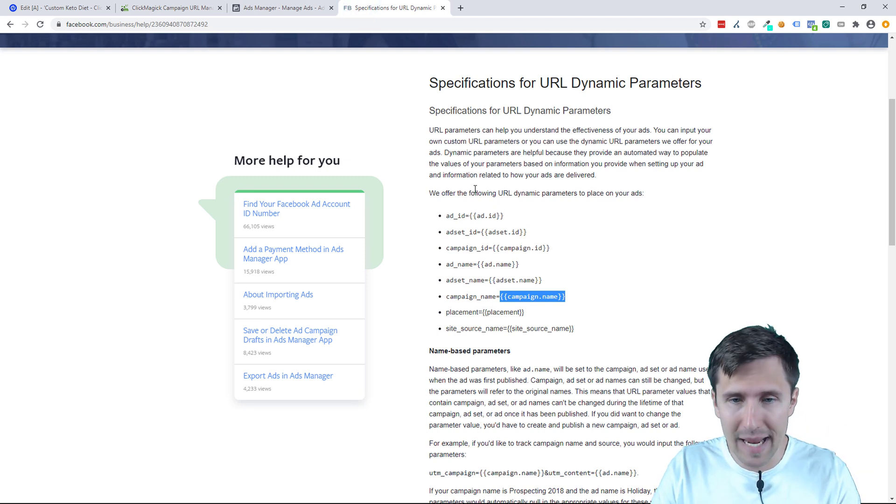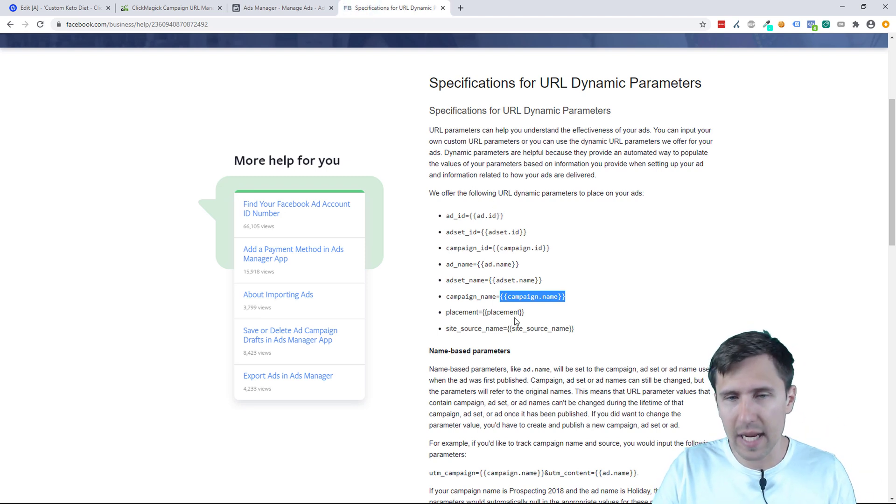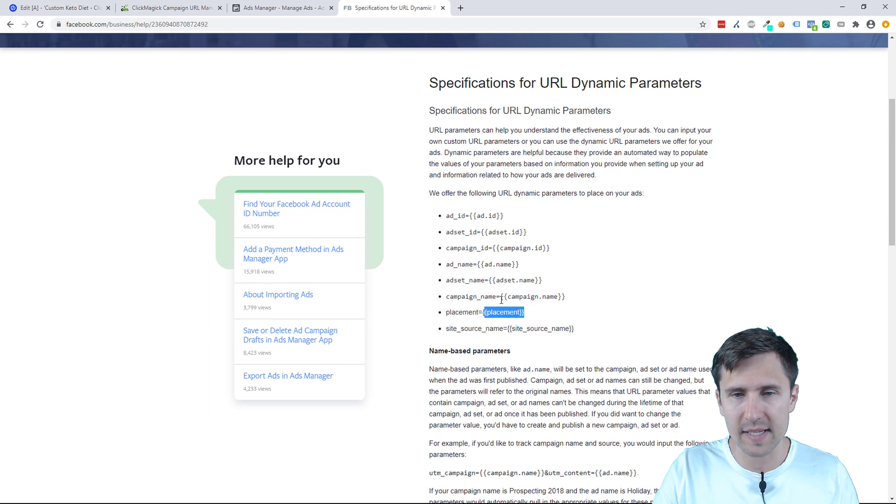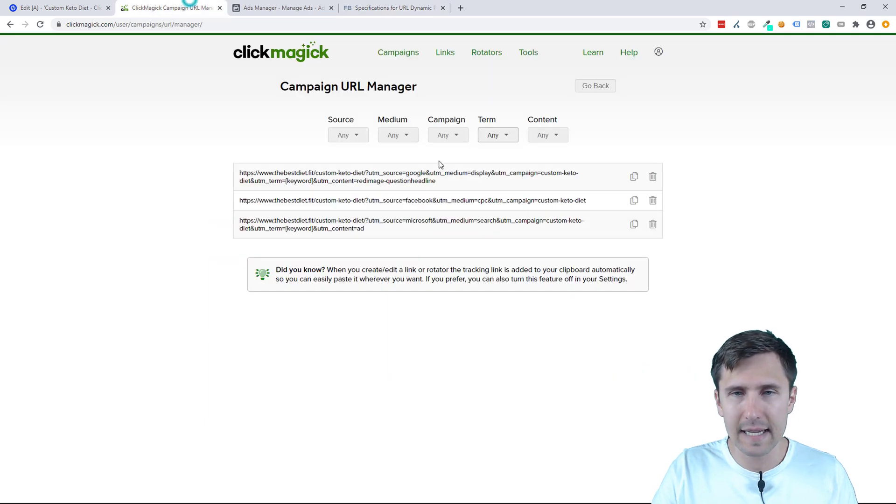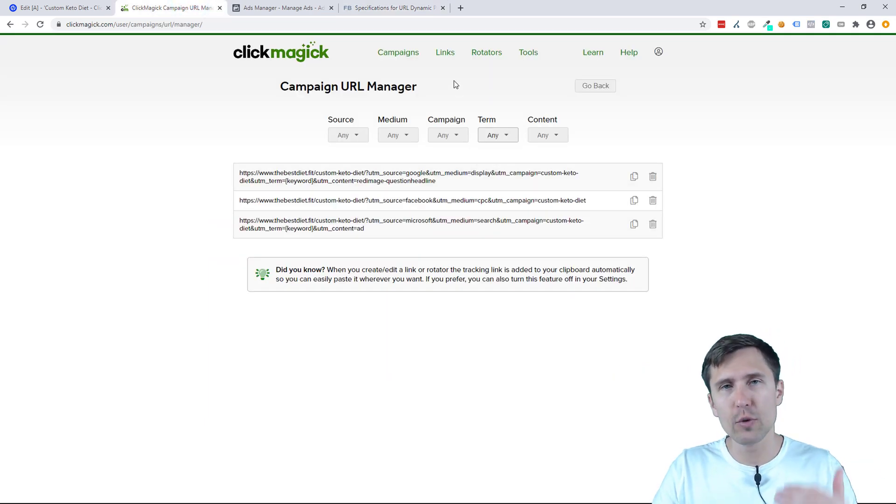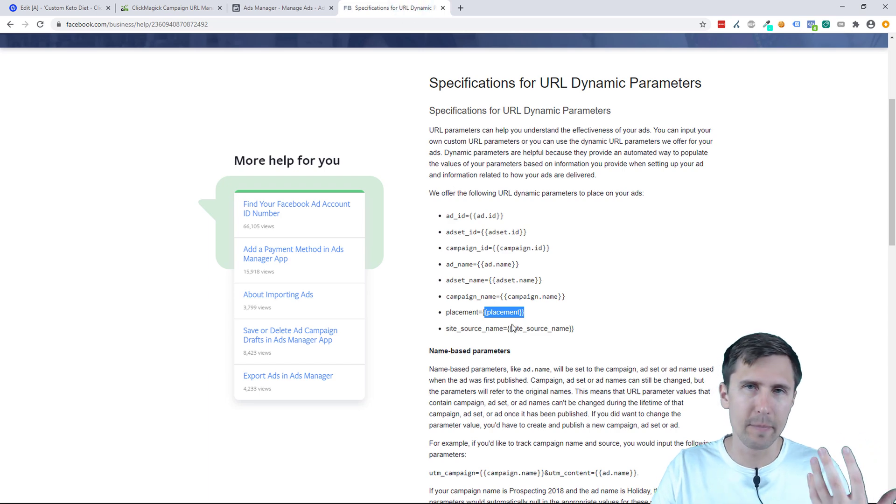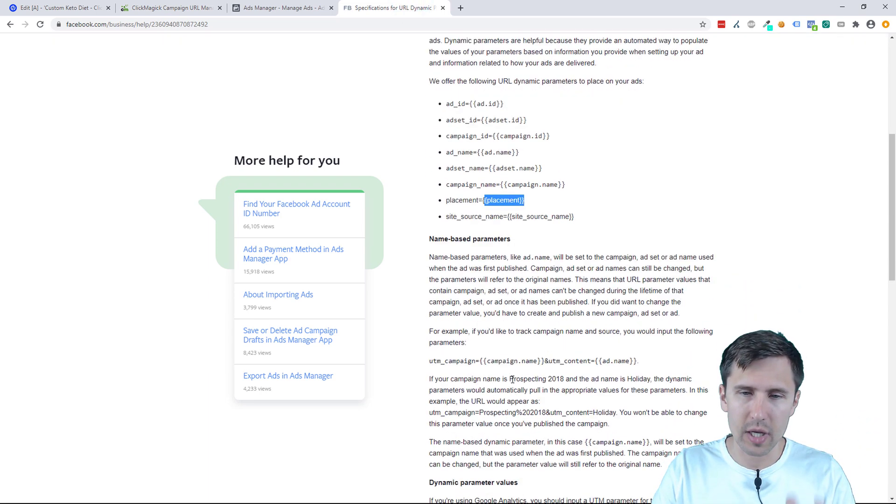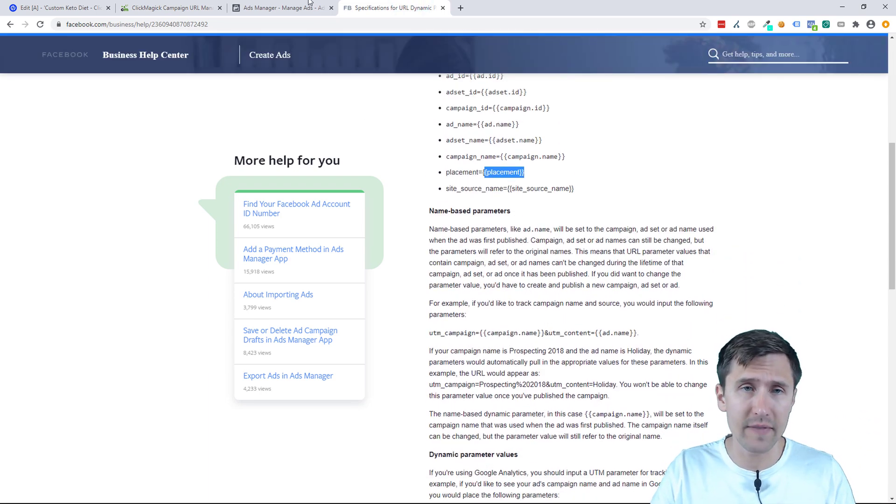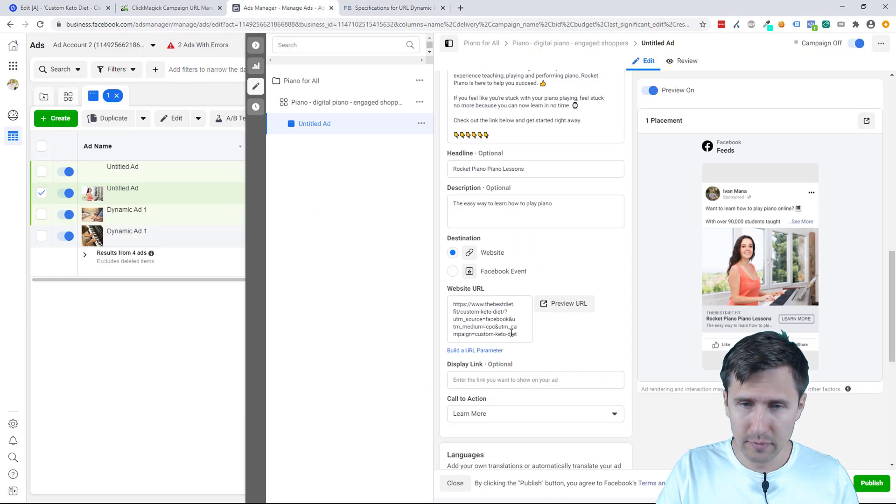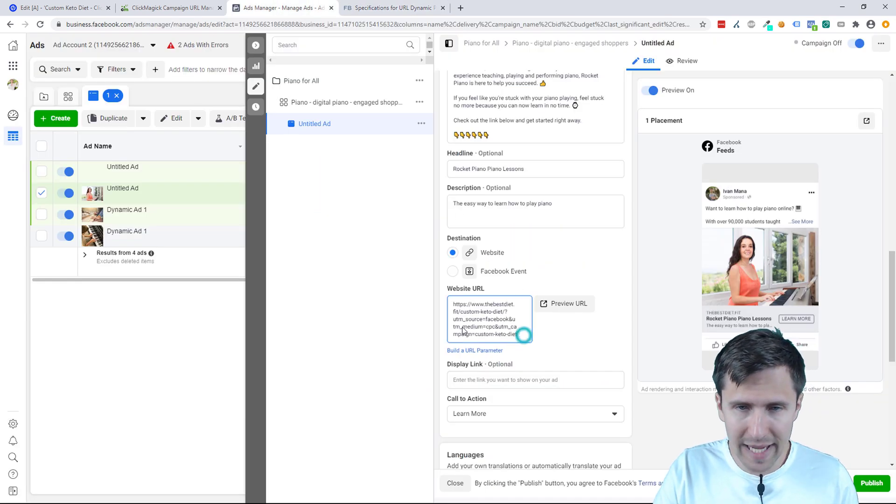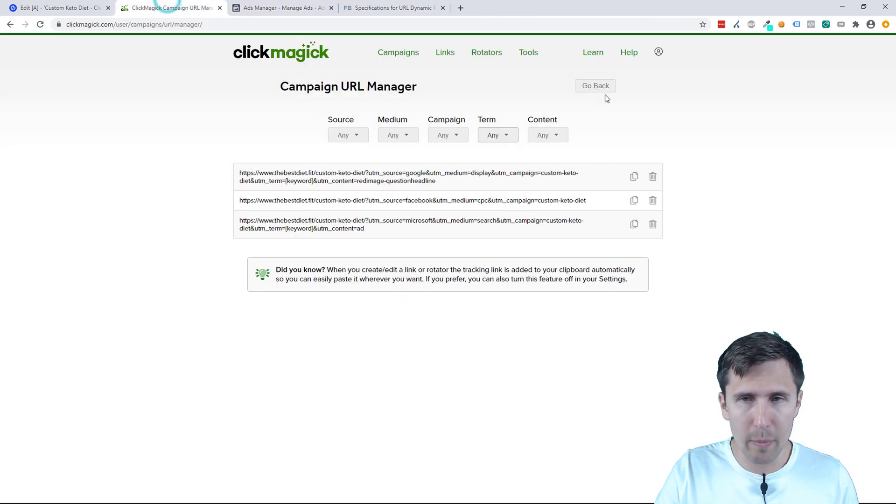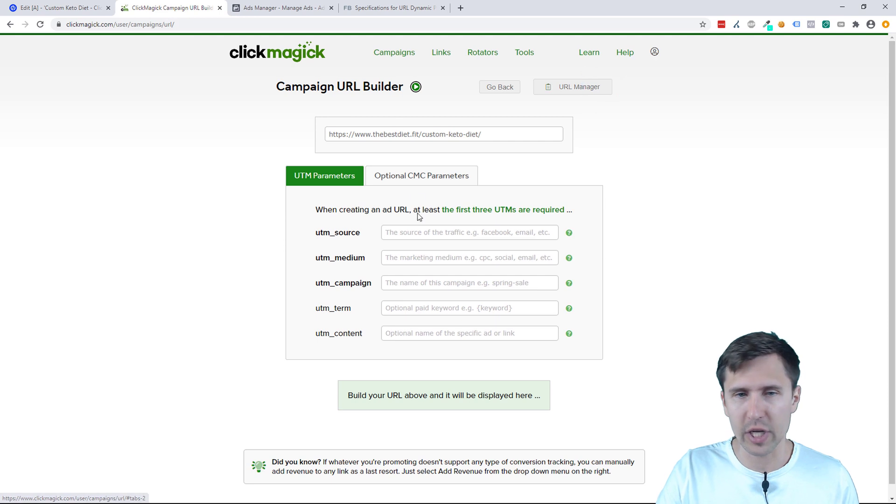Likewise for anything else. For placement, for instance, if you use that for the term, then you will see the exact placement where your ClickMagic ad was shown, where exactly on Facebook.